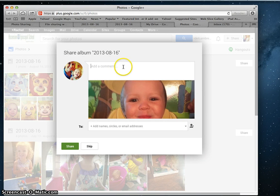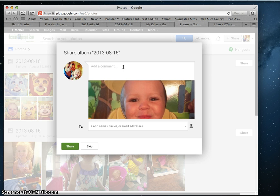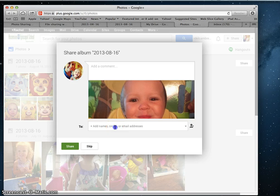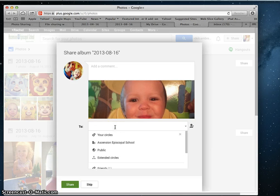And here it automatically takes you to actually sharing the album. If you're ready to share this album, I would maybe add a comment about the event that all these photos were taken, and then you would choose who you want to share with.